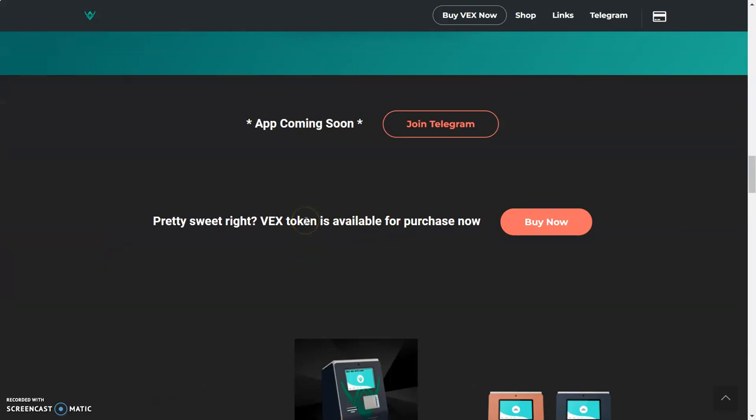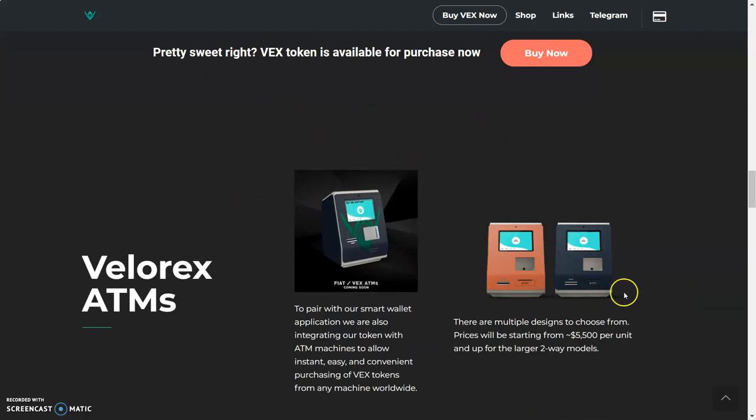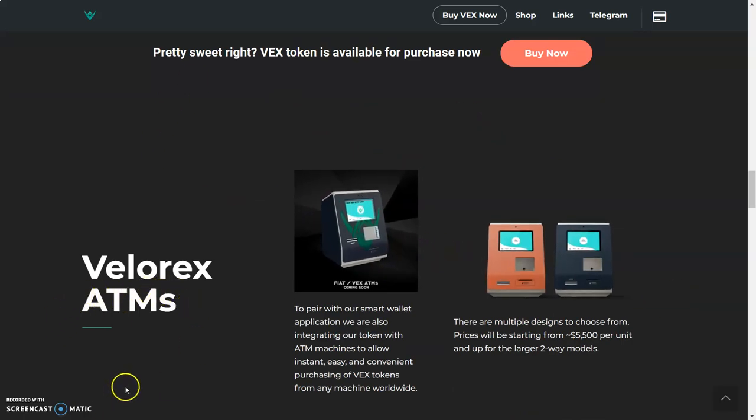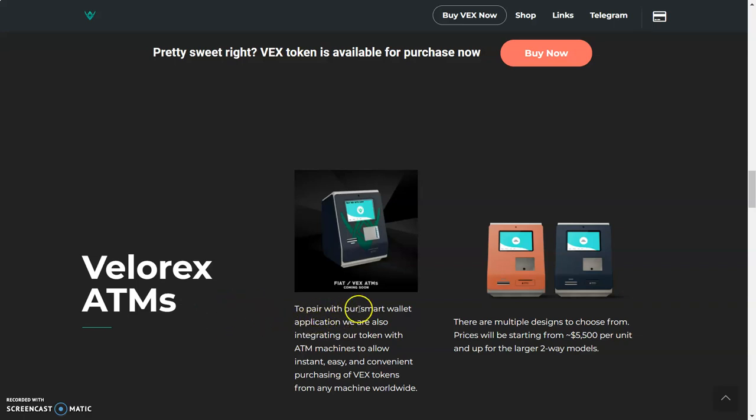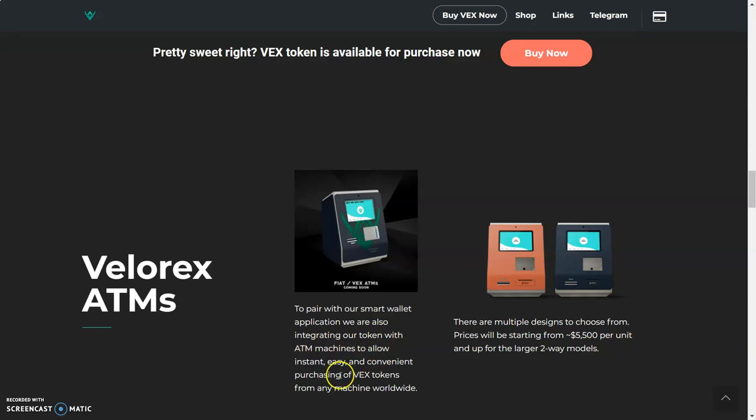This is why this is important right now. They got an app coming soon, join the telegram if you want to join us. This is why I wanted to bring this to you—Velarex ATMs. You know how hard it is to transfer your crypto and get cash? It's really hard to do all these things. Let's see what they got over here.